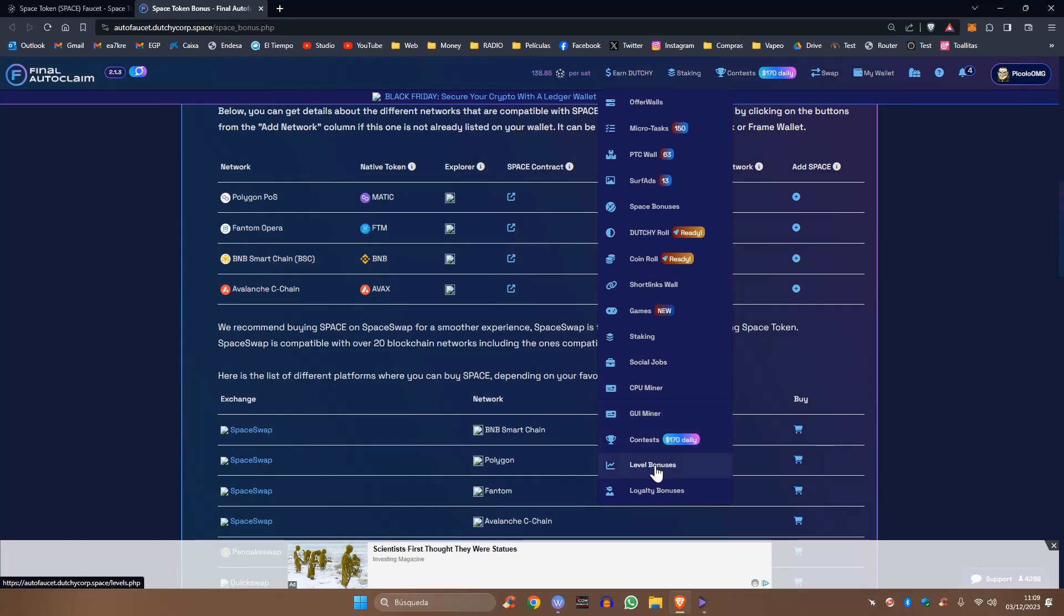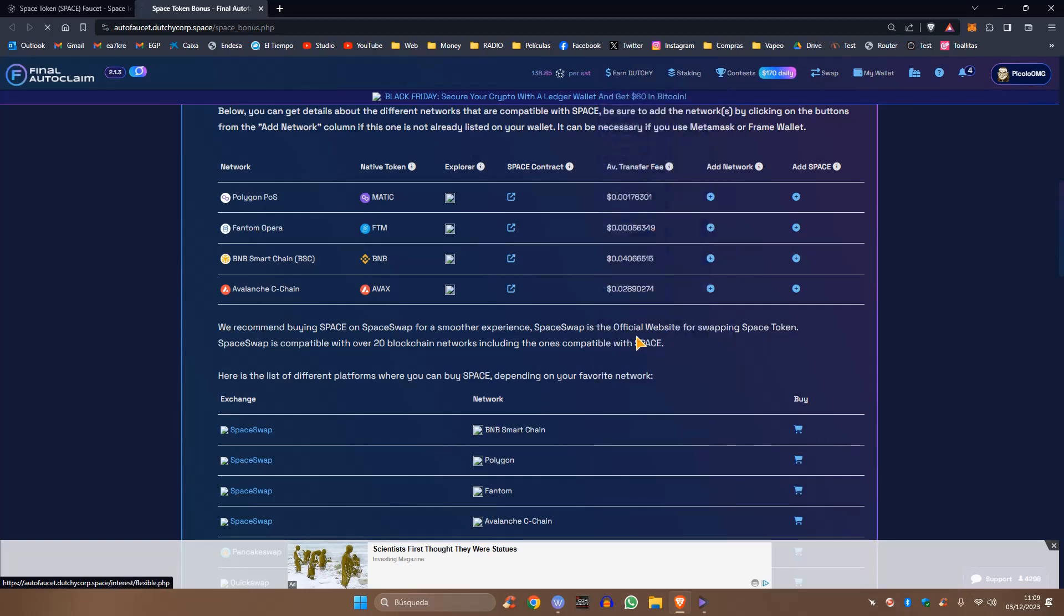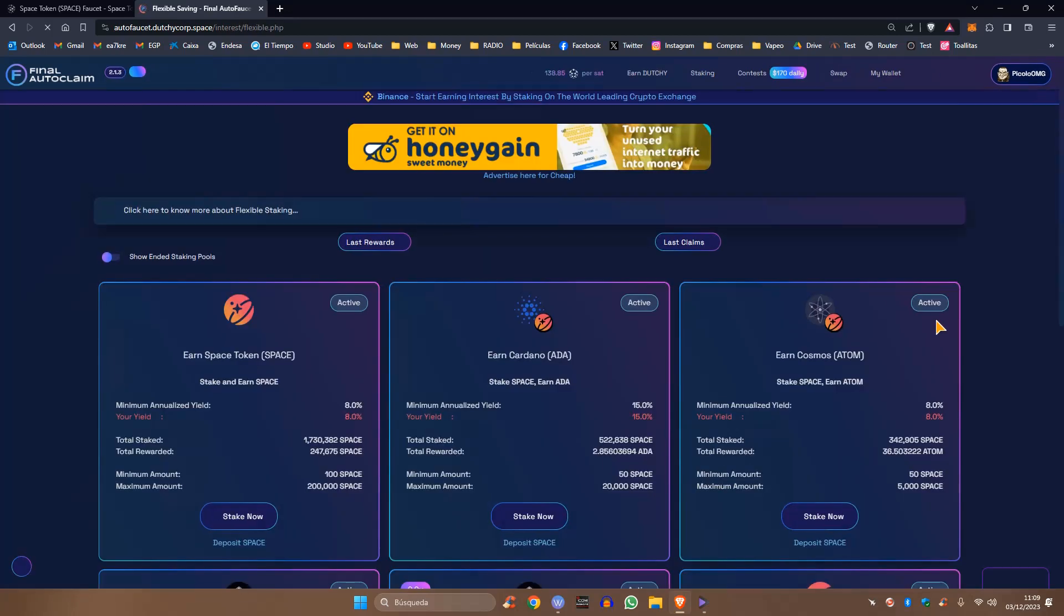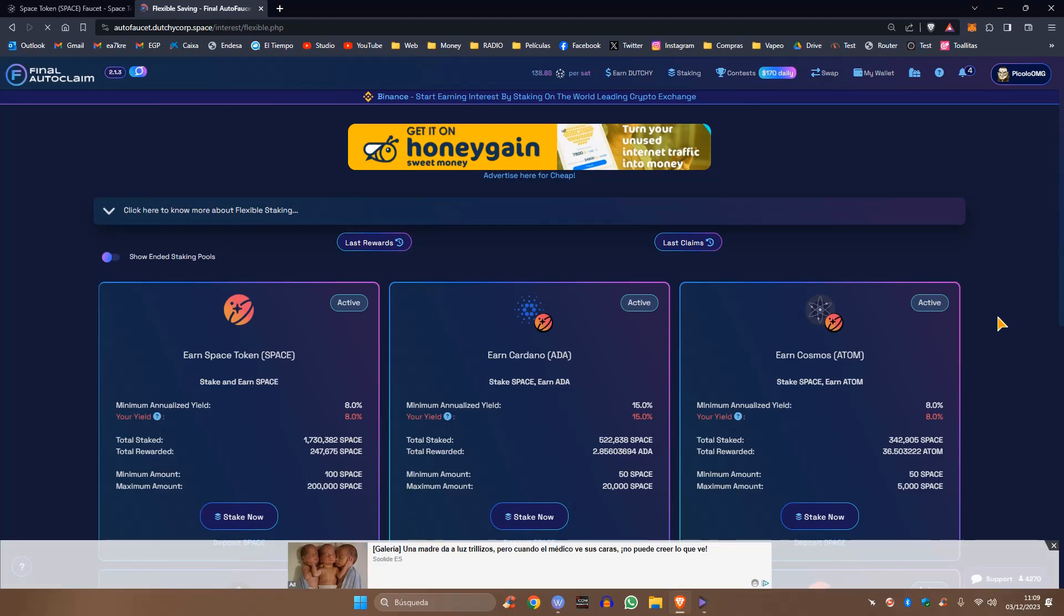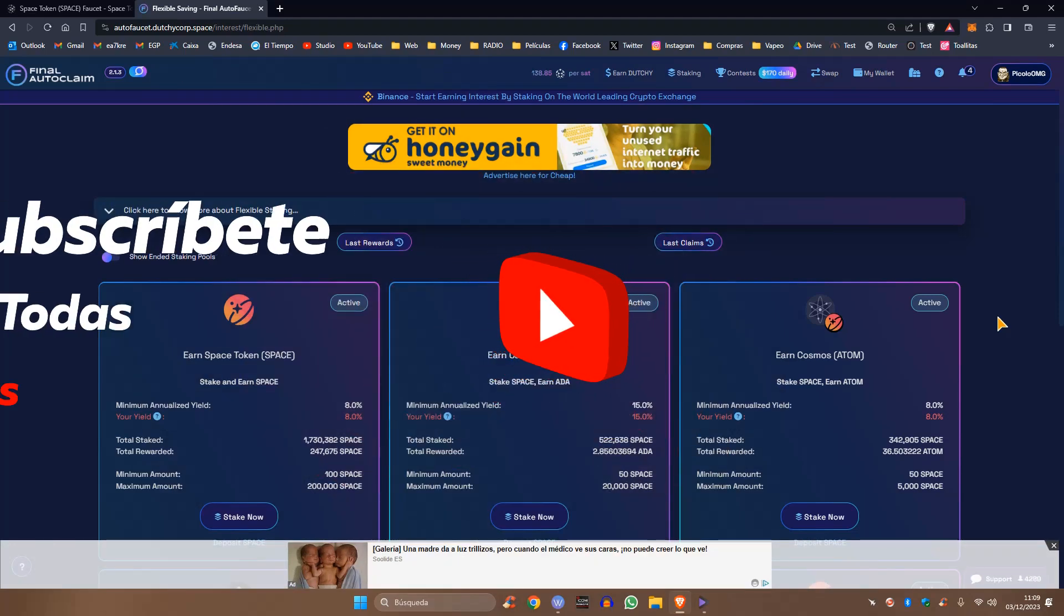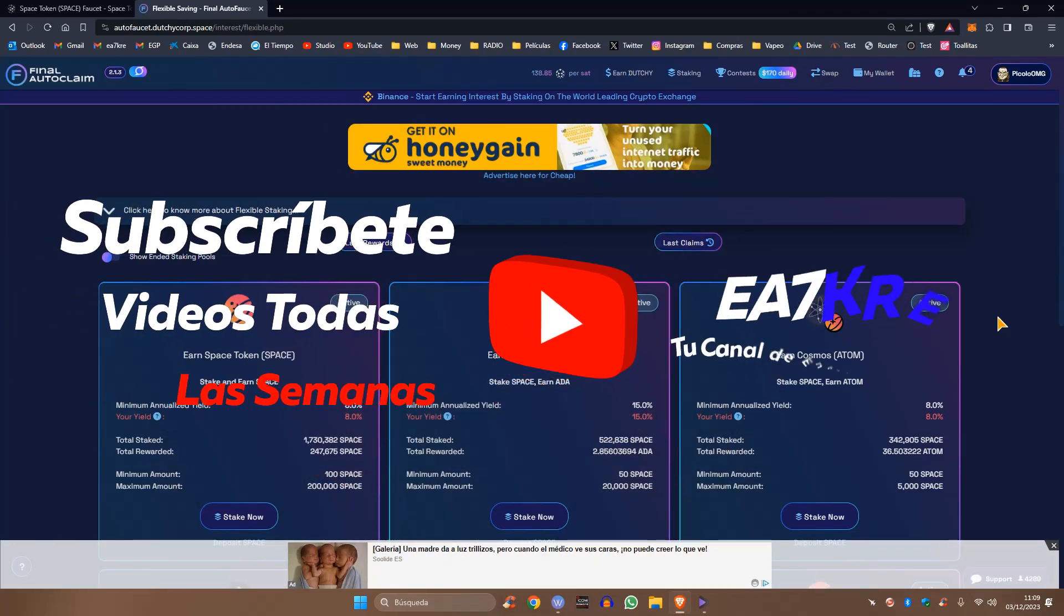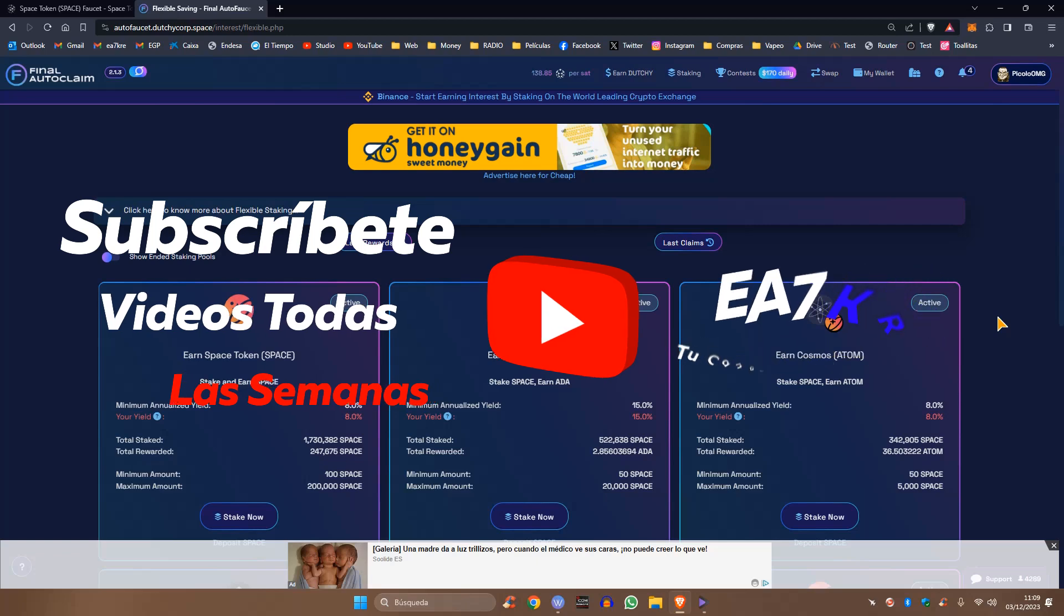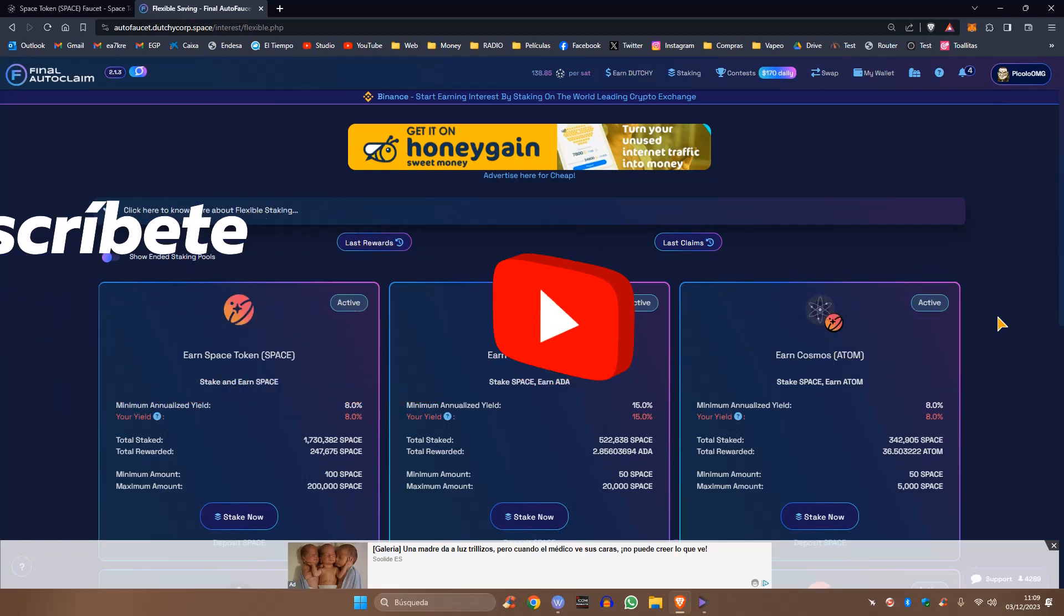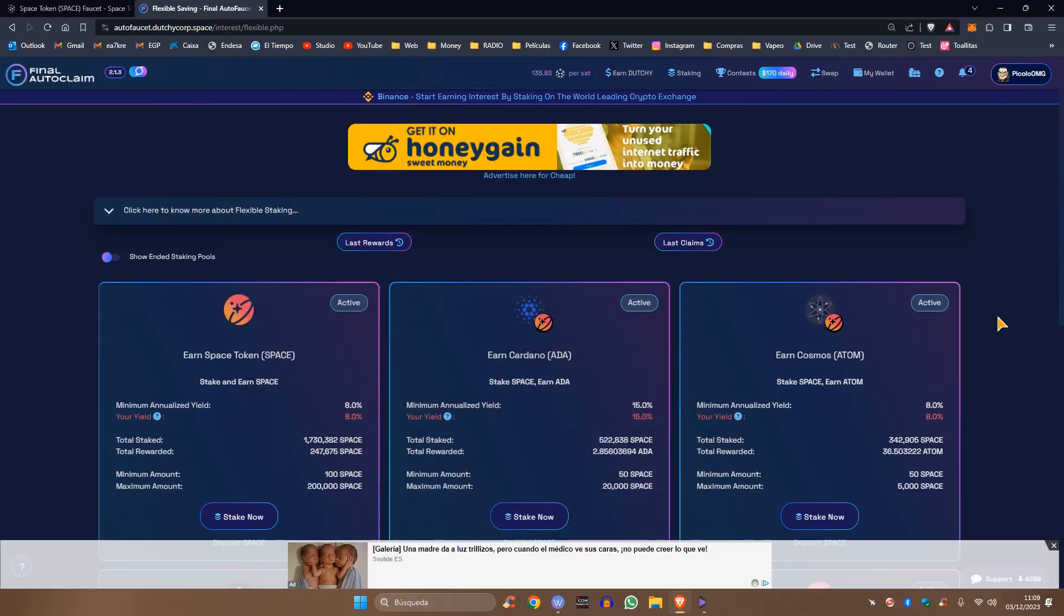No os entretengo más. Como siempre, desearos que tengáis un buen día, hoy feliz domingo. Cuando se vea el vídeo diferido, pues que tengáis buen día y os vaya todo al 100%. Por mi parte es todo, y sería hasta la próxima. Saludos, hasta luego.